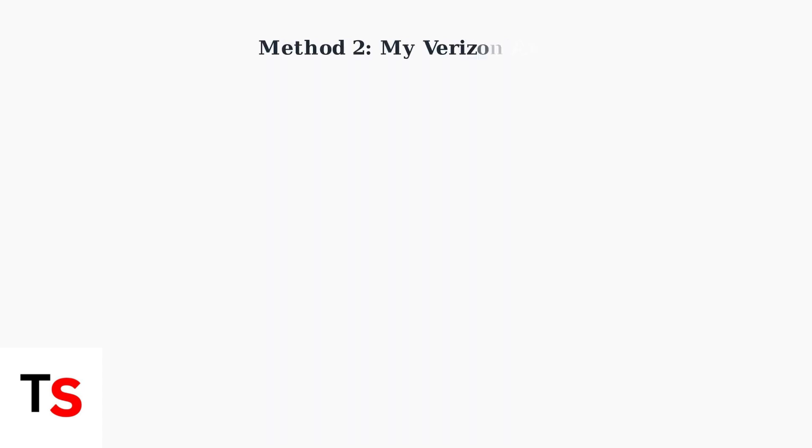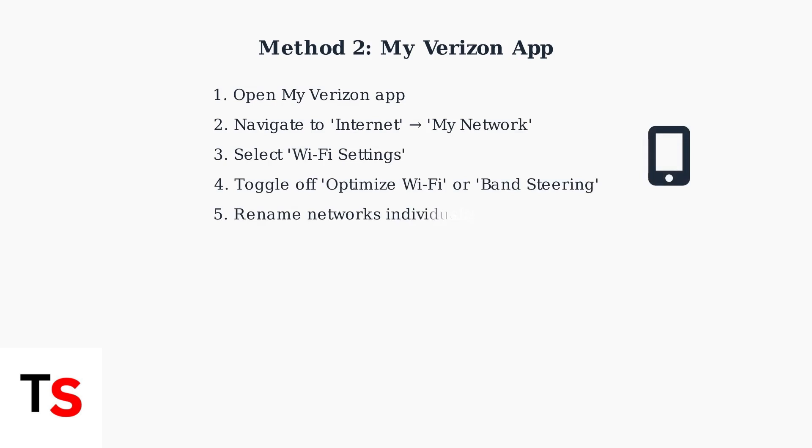Alternatively, you can use the My Verizon mobile app for a more convenient approach. This method provides the same functionality through your smartphone.